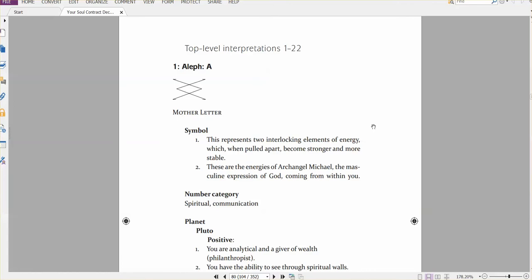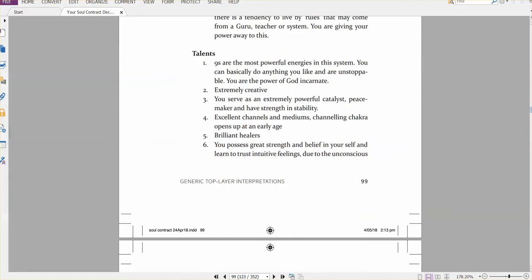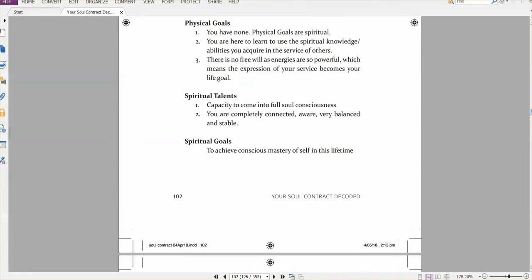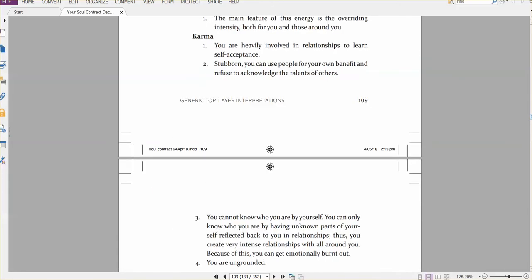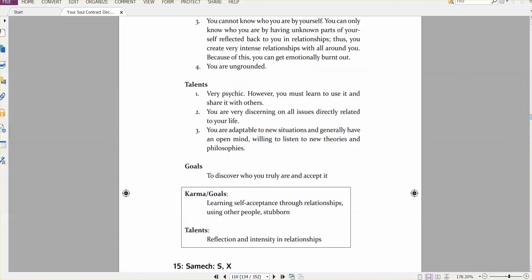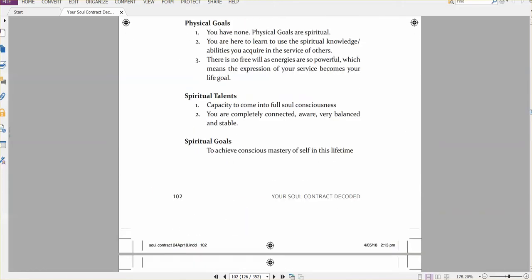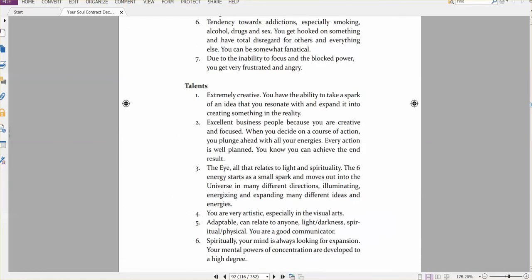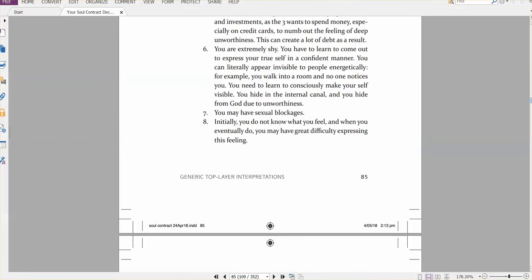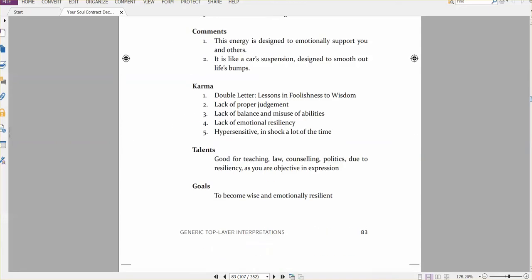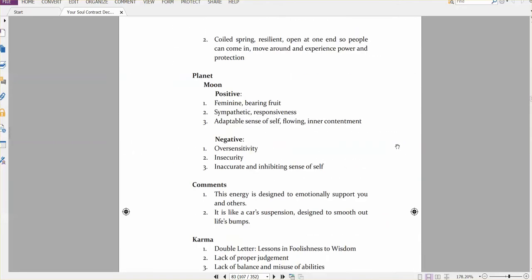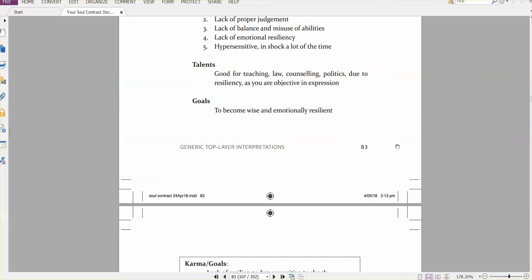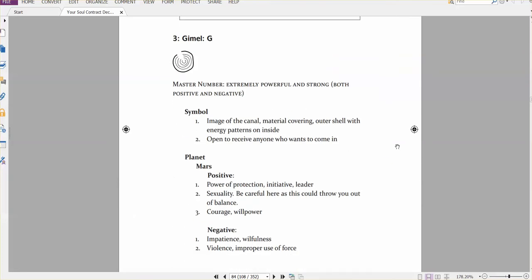So we start with the top level interpretations. These are basic generic interpretations for karma, talents and goals for a specific number. So my number, for example, was in physical karma, it was a three. So we sort of scan down looking for the three here. And we have three here.